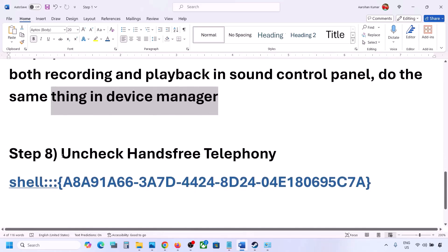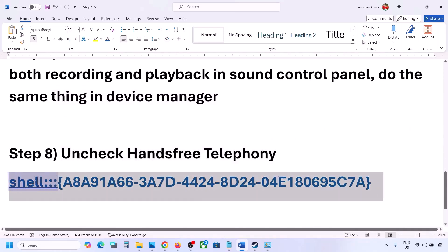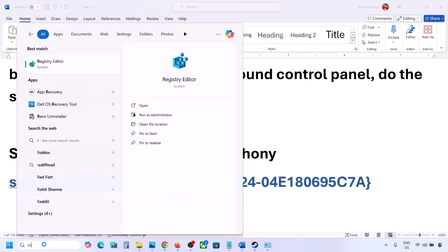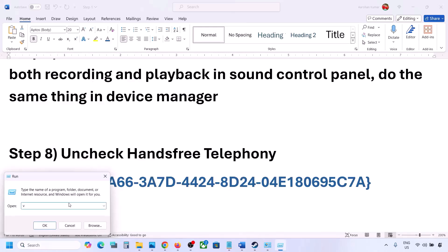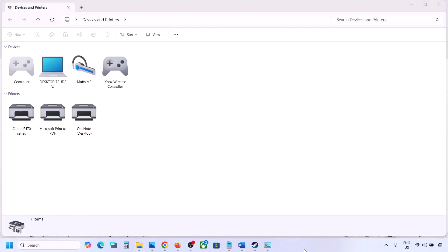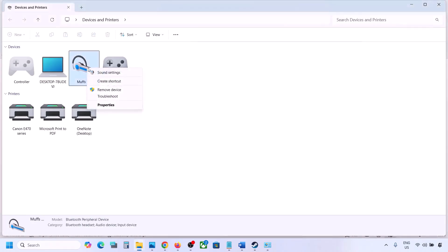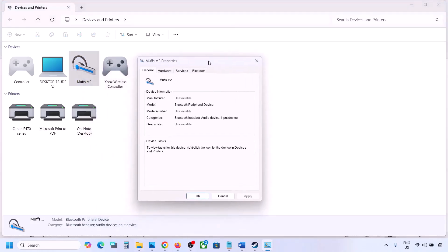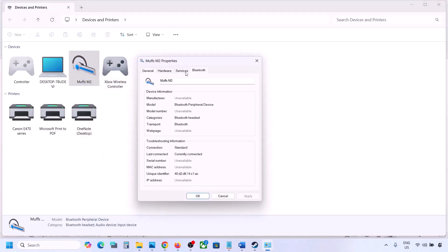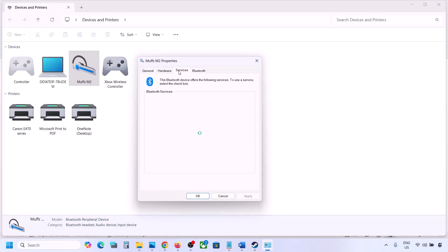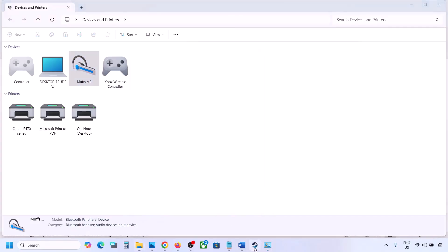The next step is to uncheck hands-free telephony. Copy the command provided in the video description. Type 'Run' in the Windows search box, open the Run box, paste the command, and click OK. You will find your speaker listed here — select your speaker or headphone and go to Properties, then go to the Services tab. Here you will see Hands-Free Telephony — uncheck it, hit Apply, and click OK. Then launch the game and check the sound.